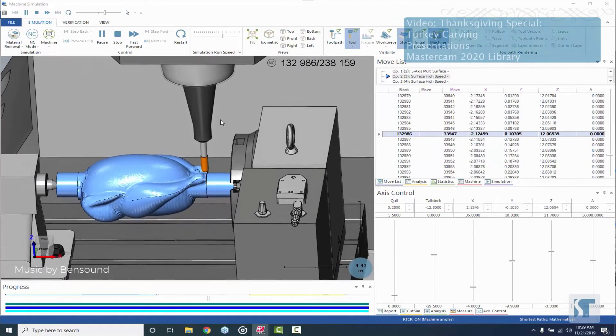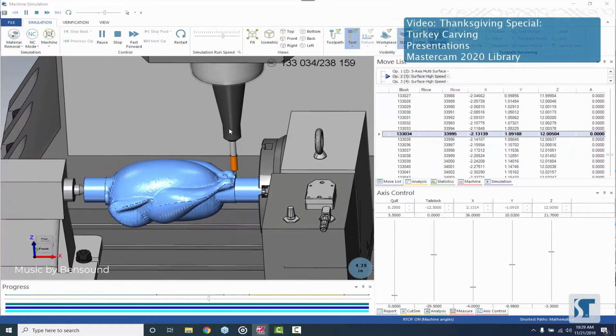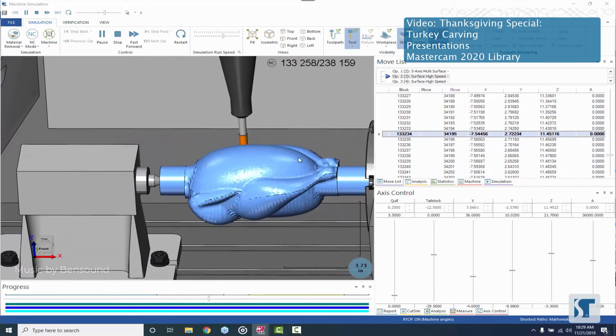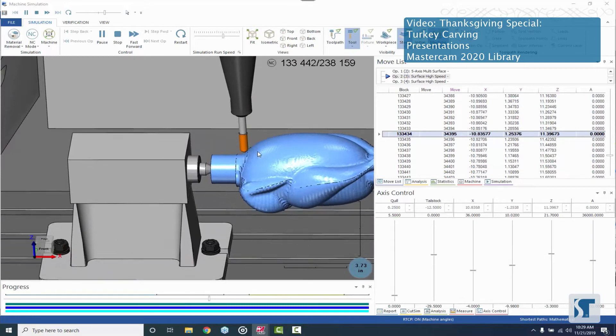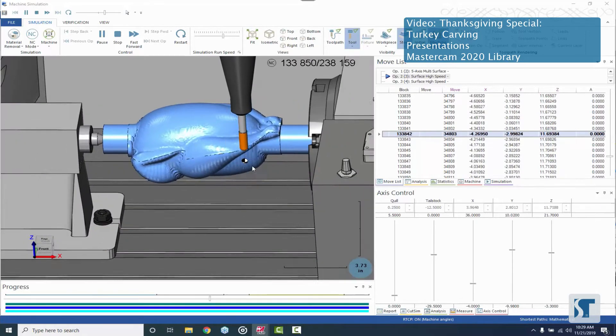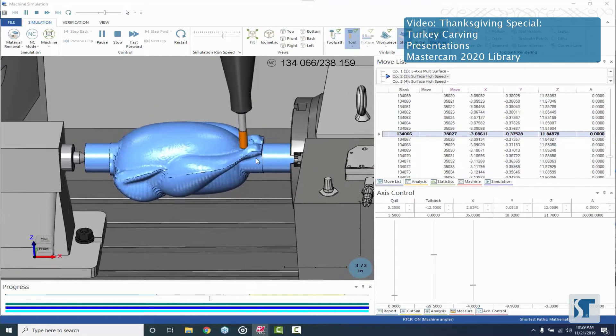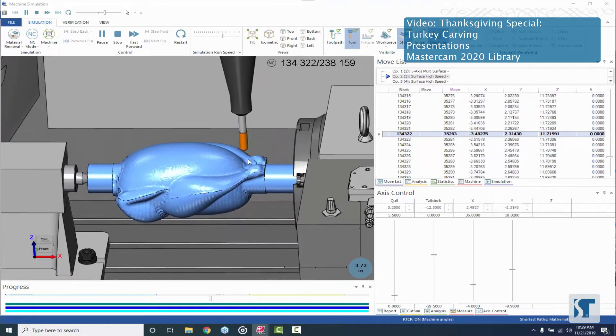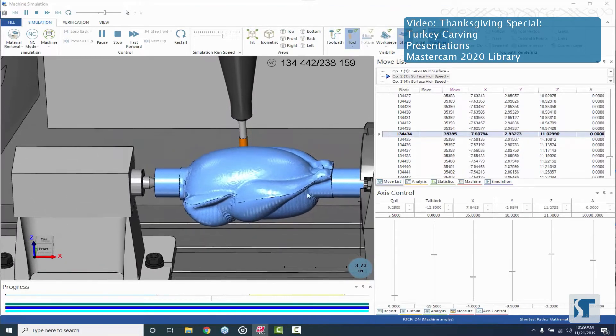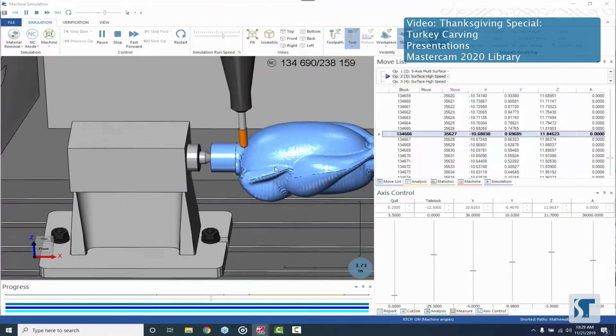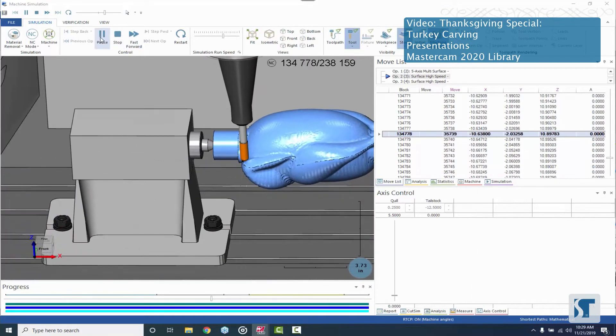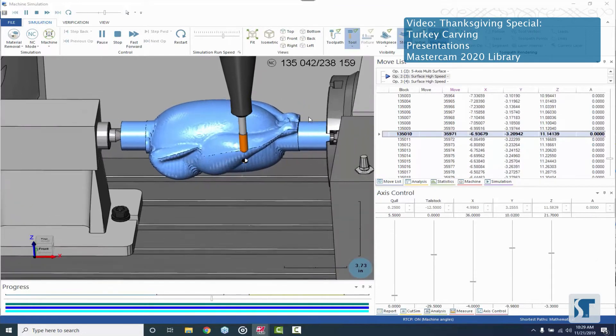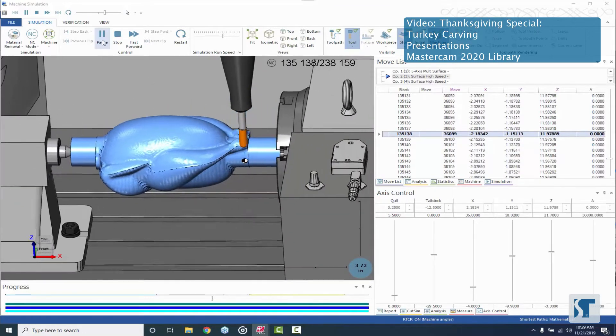So here we're doing some scalloping. This is the first equal scallop toolpath. You can see it's just rolling around really nicely and it's gonna come into that center area between the legs there and clean out that center section.